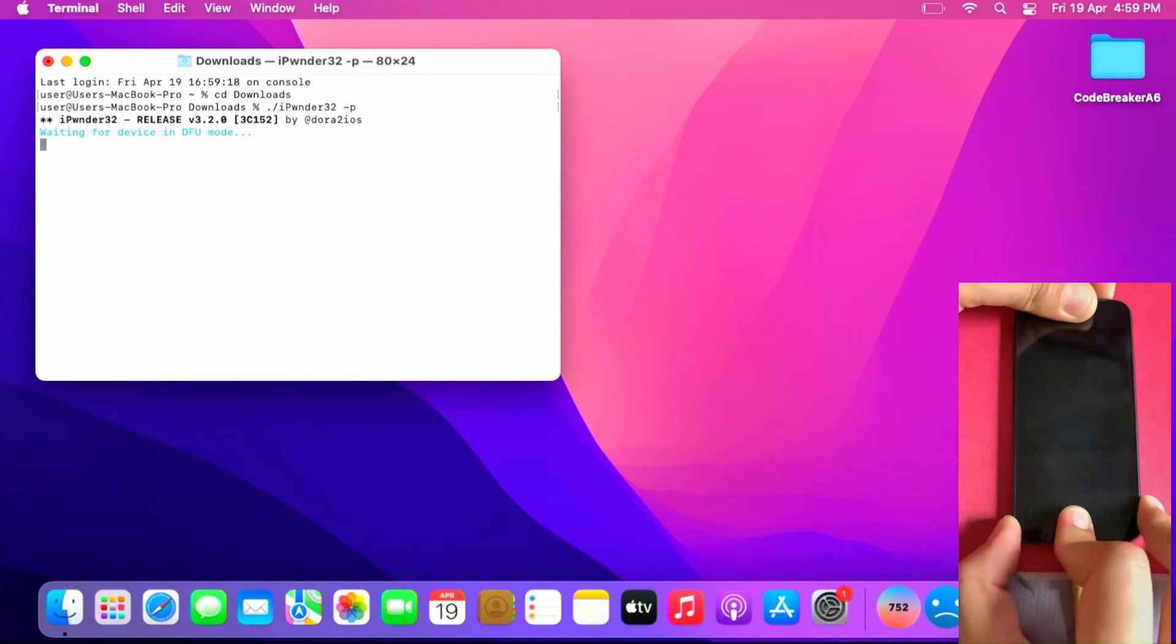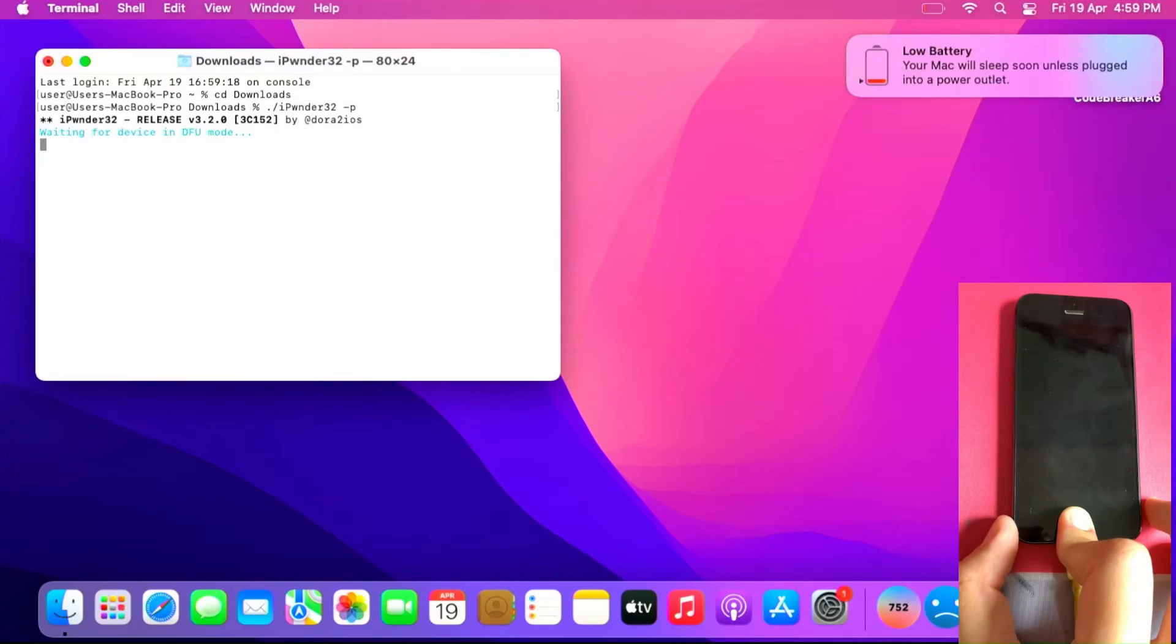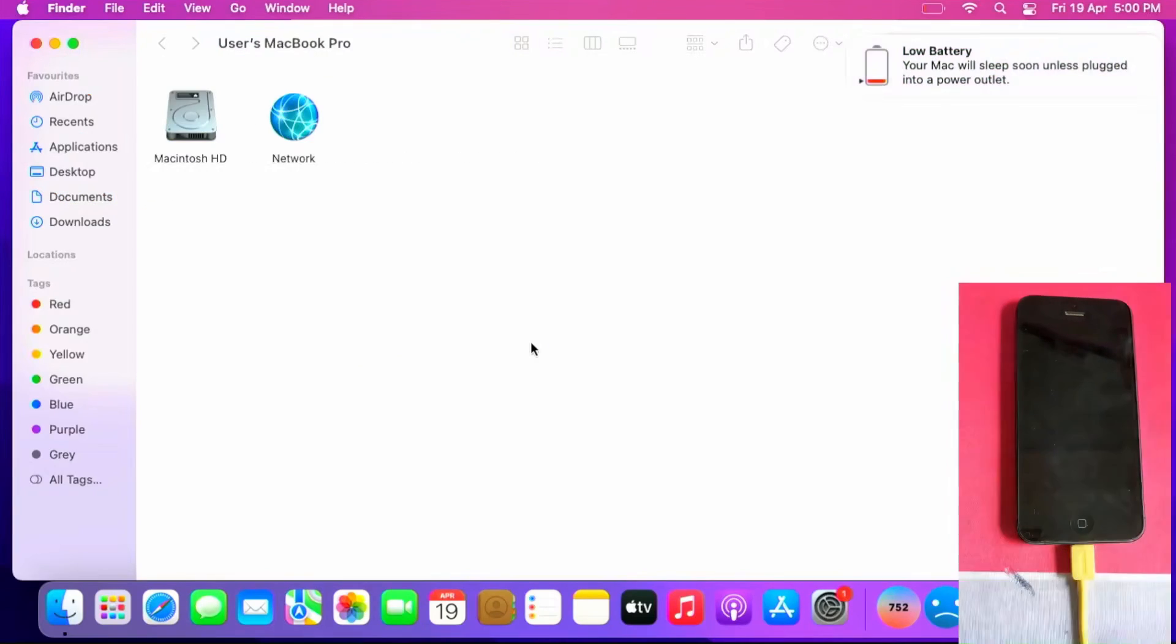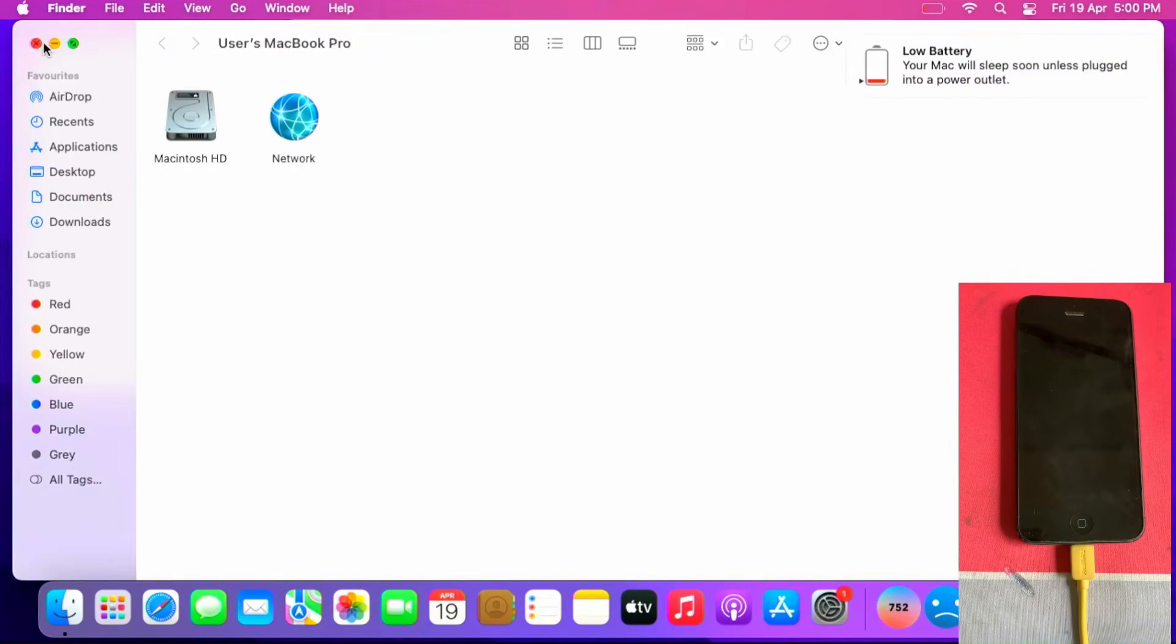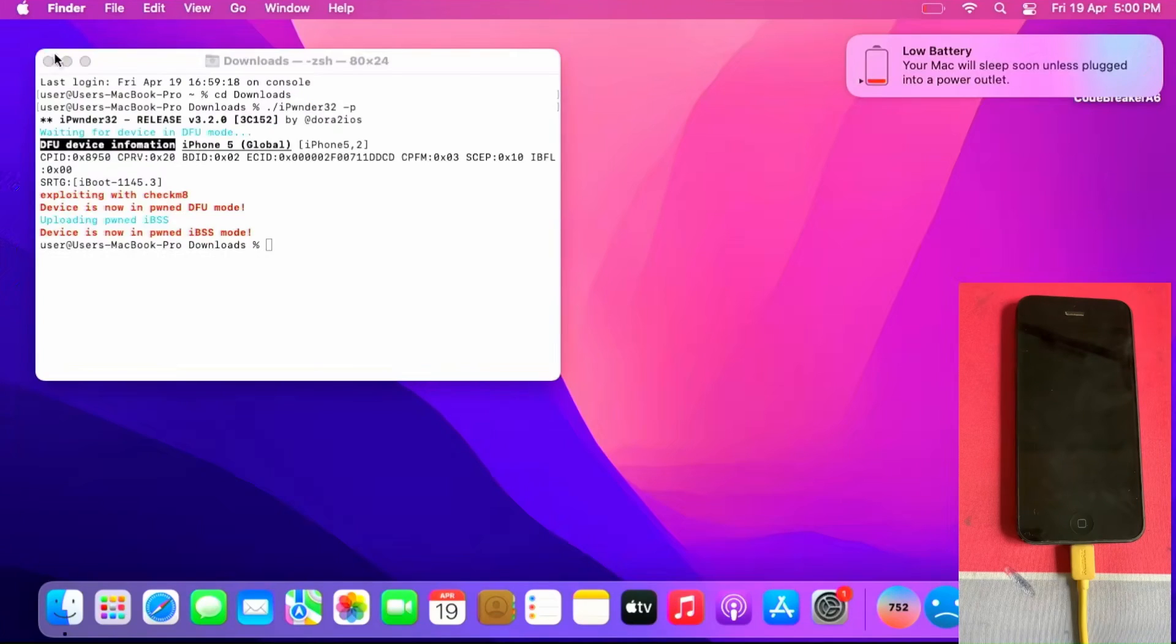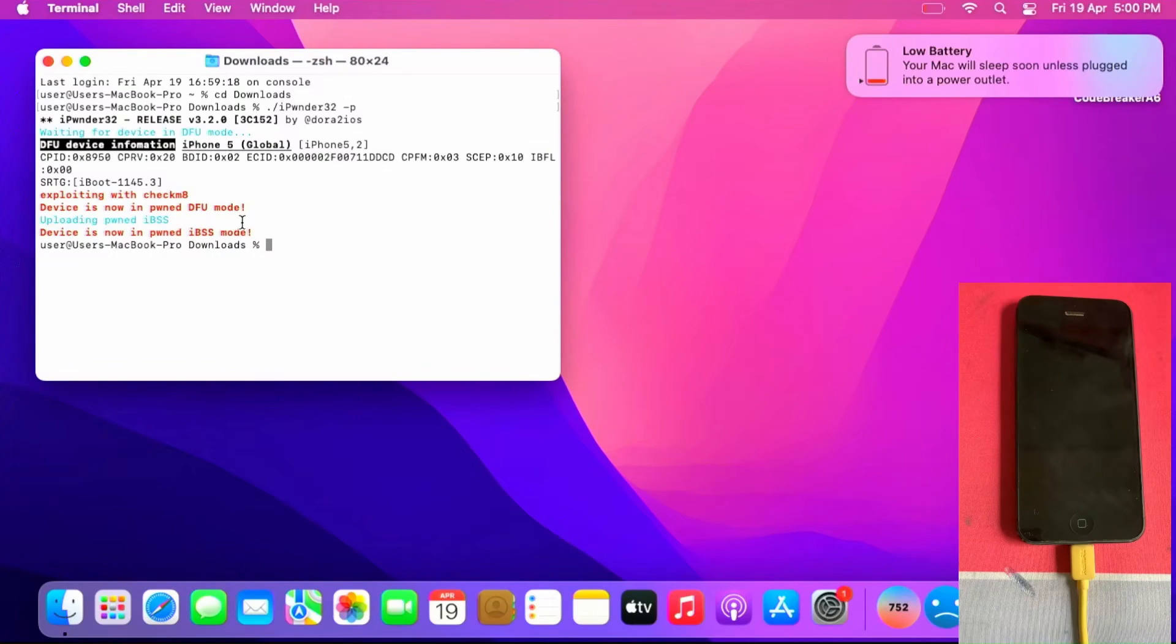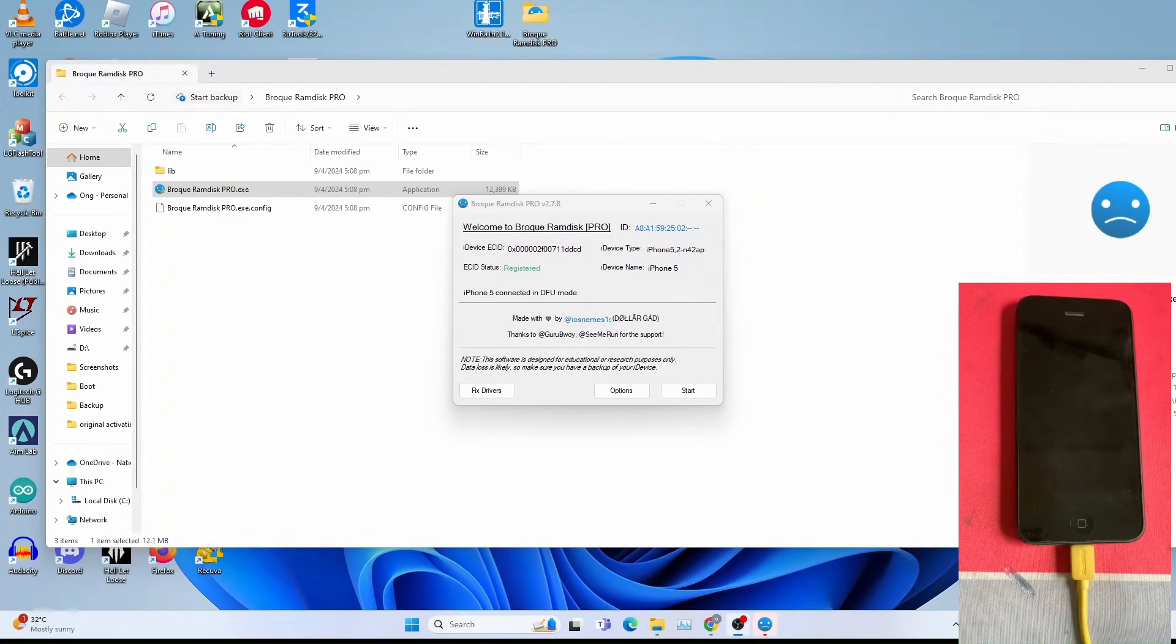Wait for the DFU mode. Now let it exploit your checkmate. This will take some time. You can close the final window. Once you get this device is now in PONDFU mode and DFU mode, you can either return to Windows or disconnect your iPhone from the Mac and connect to your Windows machine. Now I am back in Windows.